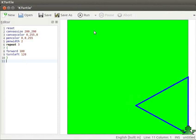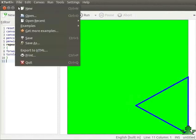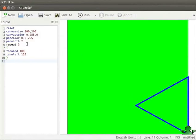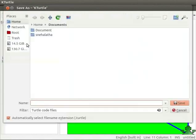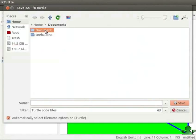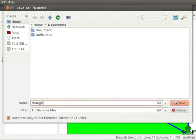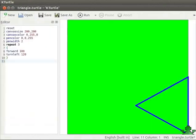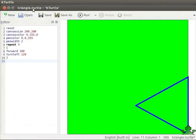Let us now save the file. Select file menu, save as. Save as dialog box opens. I will select document folder for saving the file. I will type the file name as triangle and click on save button. Notice that the name of the file appears in the top panel, and it is saved as a .turtle file like all turtle files.